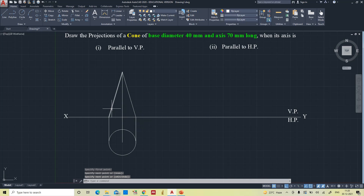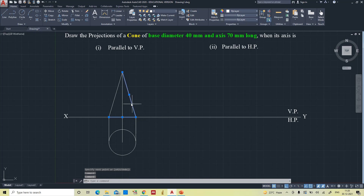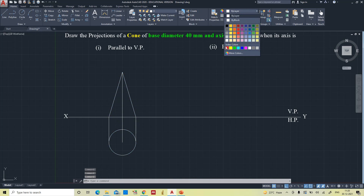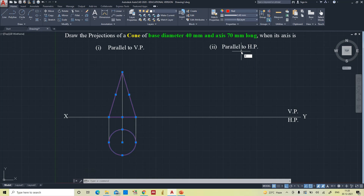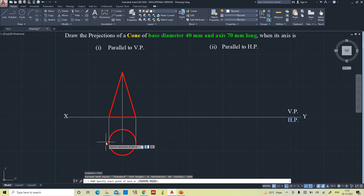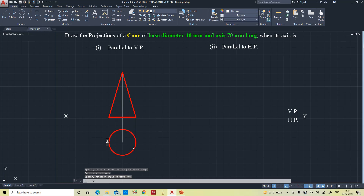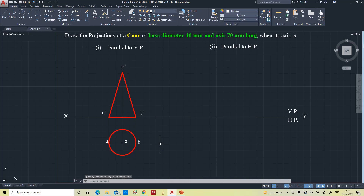Now we have connected the generators. It's time to draw the base in the front view — this is the base. Now we will color it and apply line weight display (LWD on). Now we will give the notations. A cone has only one base, so I am giving A and then B. The front view is A-dash and B-dash, and the apex point is denoted as O-dash. In the top view it is denoted as O.